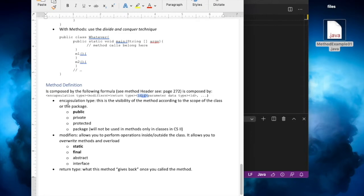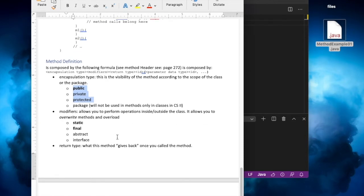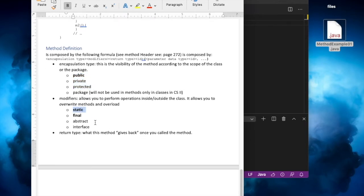Encapsulation — we've been discussing public methods, but this has variations. We can have public methods, private methods, protected, and sometimes package. We're going to talk about those later on. Those are the three encapsulation types we have in methods. We might also have modifiers — modifiers help us perform operations inside or outside of a class. We've been familiar with the static and final modifiers.